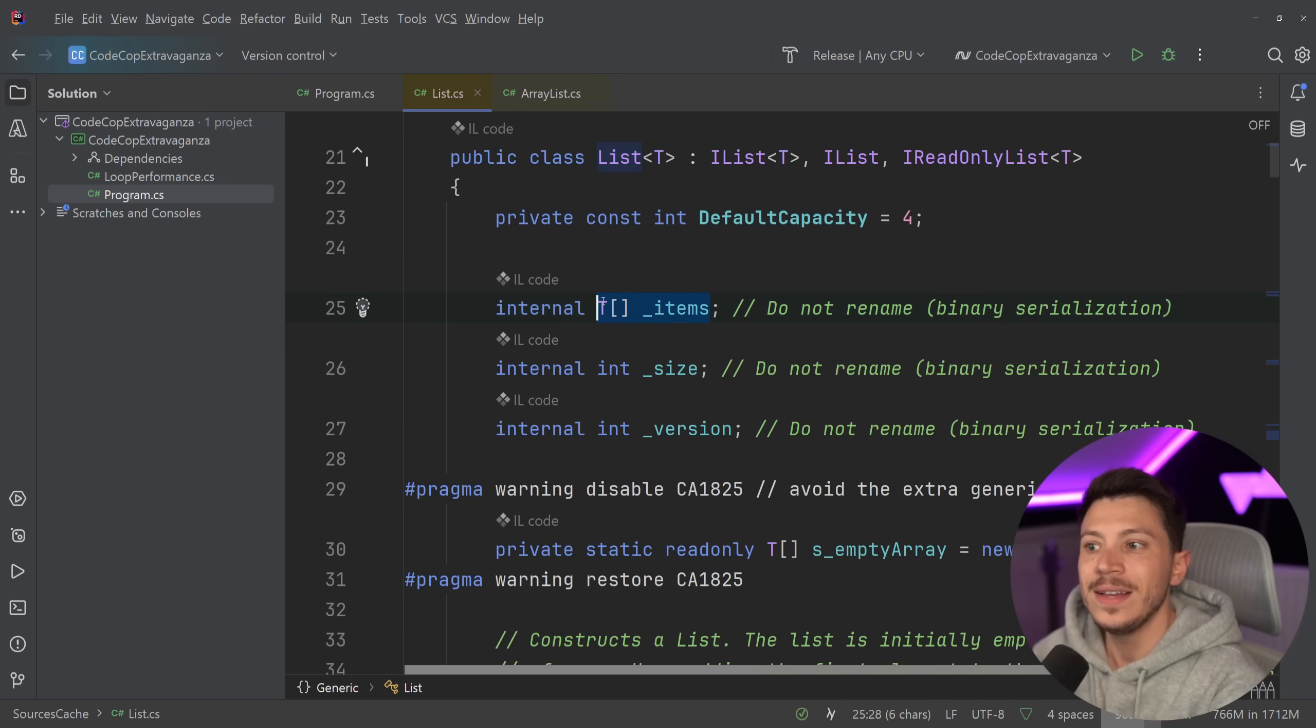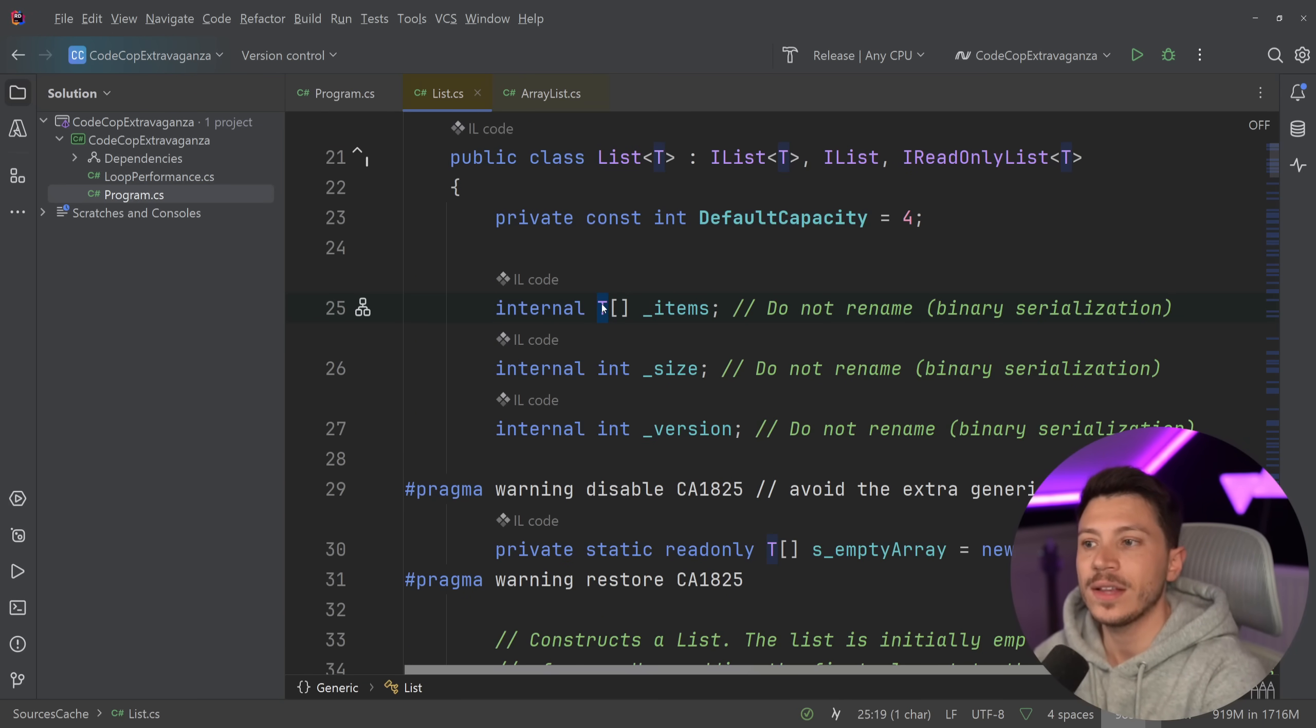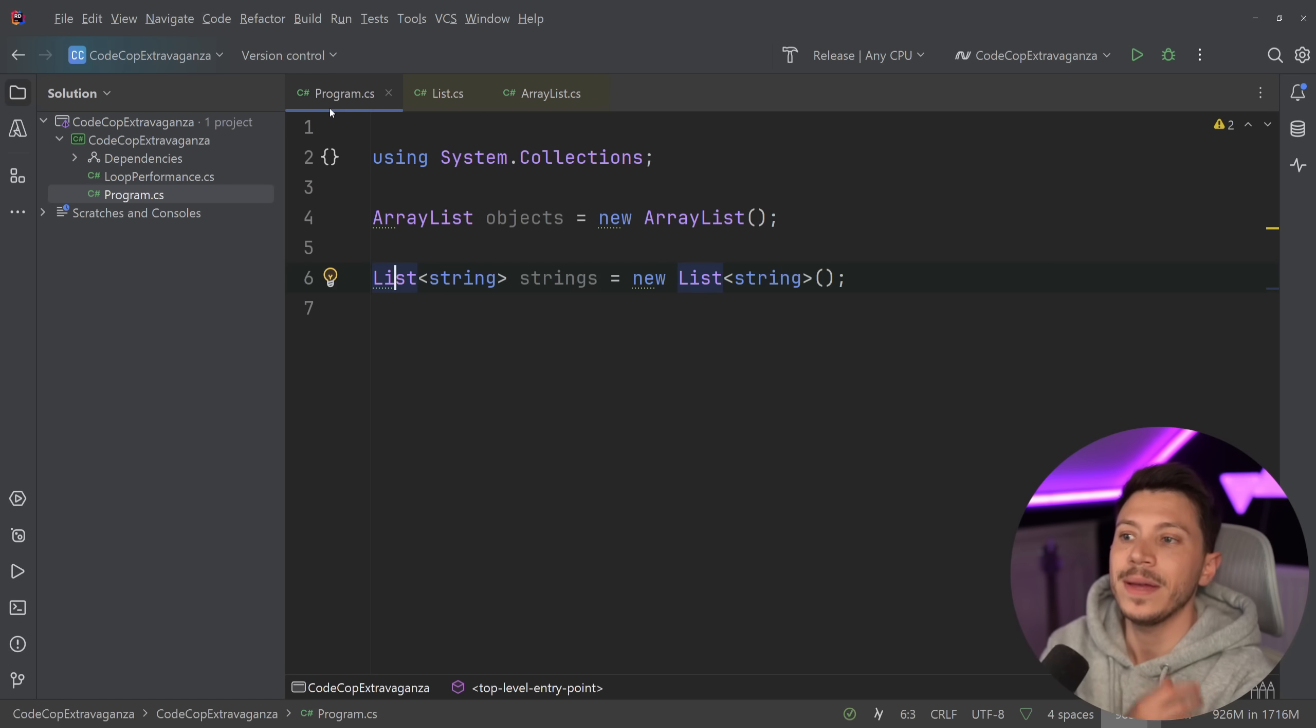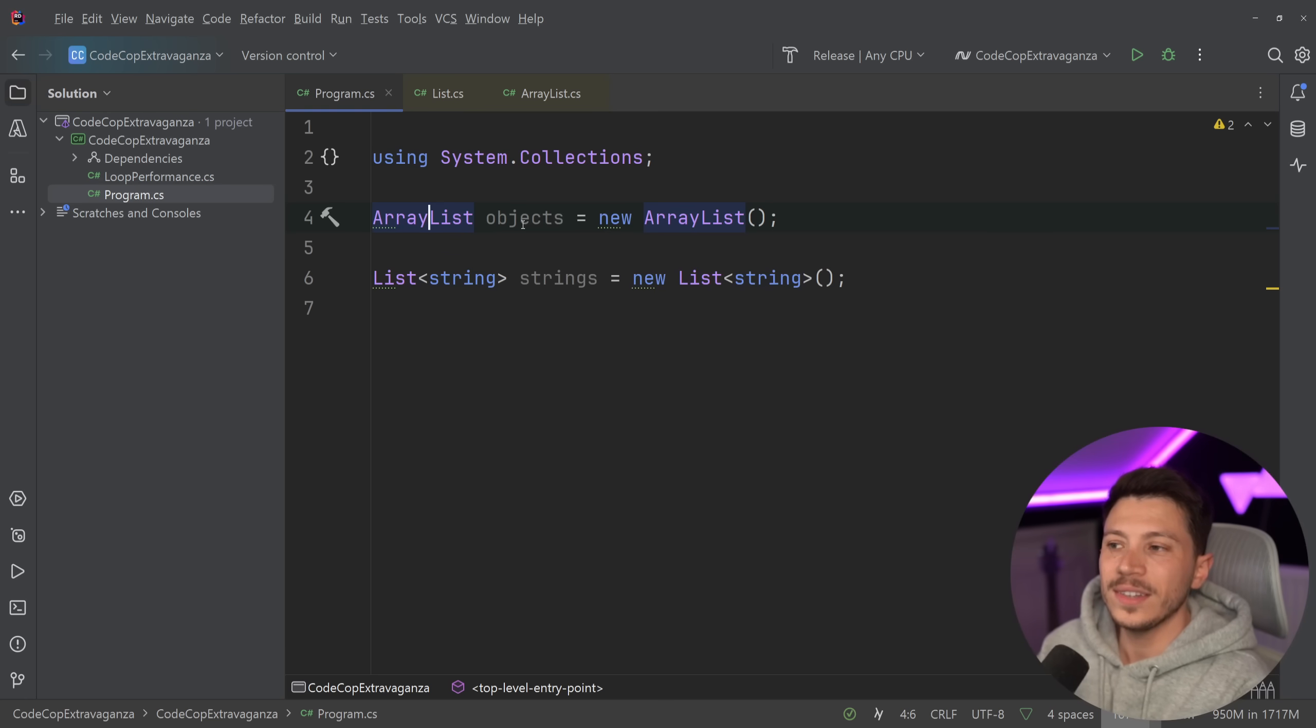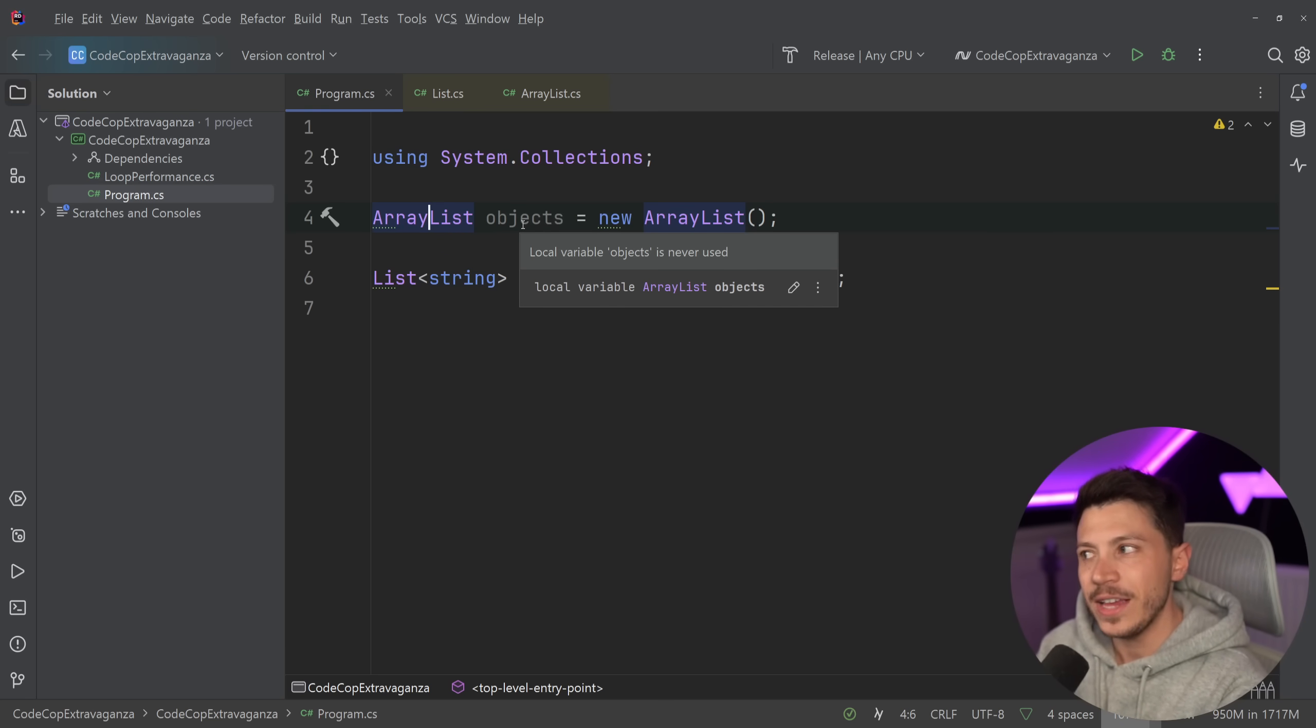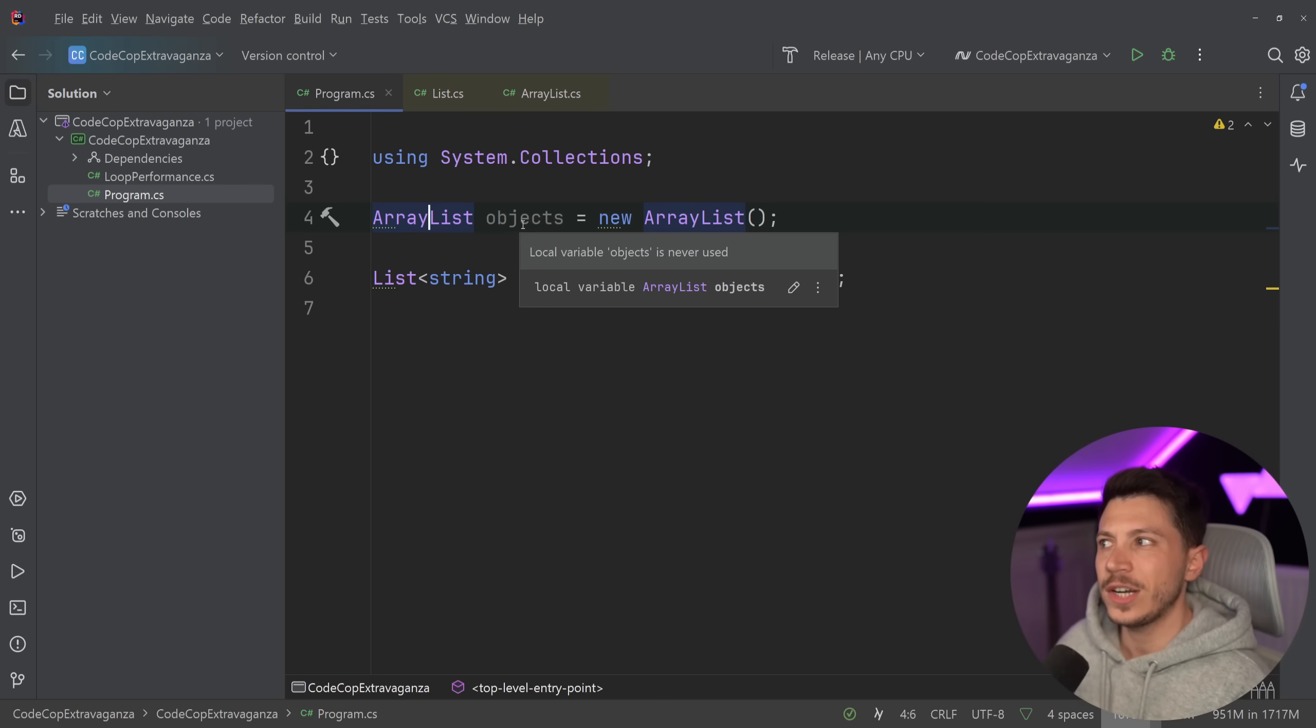If we go here, you're going to see a list is backed by an array. But in this case, it's a generic type T and using a generic type prevents boxing, hence it's more performant. So the only time I've seen array list, which is a list of objects, is in a very, very old C# code when we didn't have generics like C# 1.